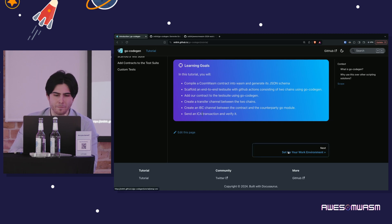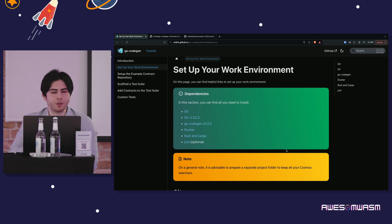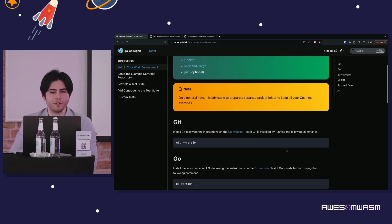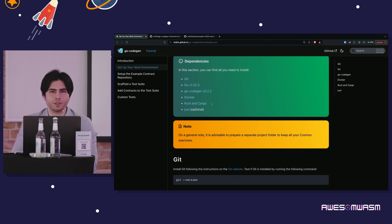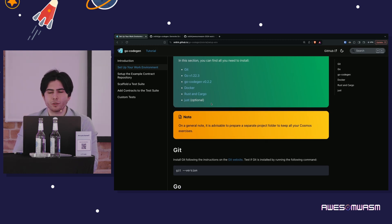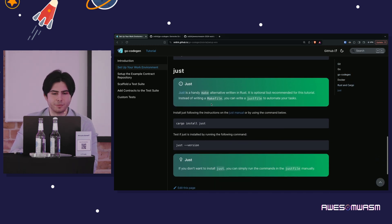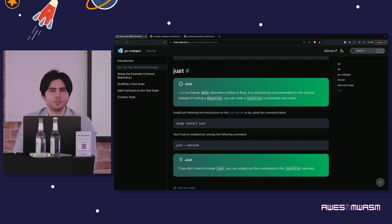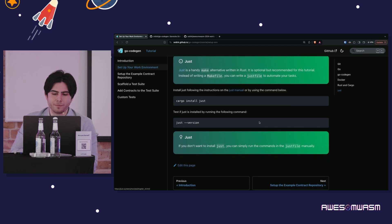When doing this workshop on your own, this section explains how to set up your work environment. For Go, version 1.75 and above should be good — that's what the CosmWasm optimizer uses. Just is recommended as a Make alternative written in Rust; it's very convenient and gaining popularity in a lot of Rust repos.